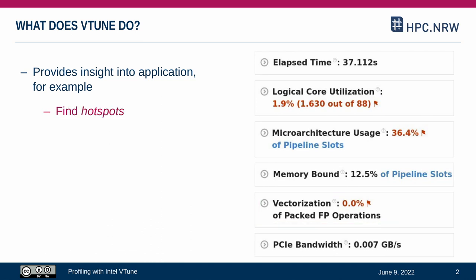VTune also helps with finding hotspots, which are sections of the program that cause most of the execution time. It helps with assessing parallel performance in general. And as a last example, it can help us find cache misses where the data is loaded in an unfavorable way from memory into the CPU.